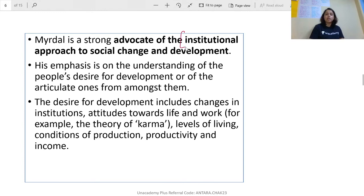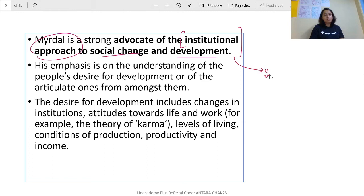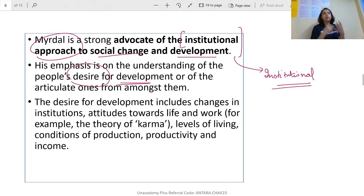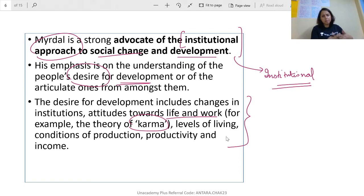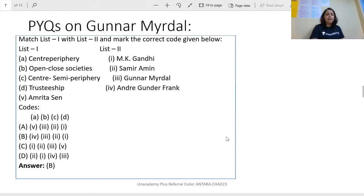Myrdal is a strong advocate of the institutional approach to social change and development. If asked what to call Myrdal's approach in social change theories, we call it the institutional approach. His emphasis is on understanding the people's desire for development — whether people want development and what their basic idea of development is. This desire for development includes changes in institutions, attitude towards life and work, the theory of karma, levels of living, and so on.